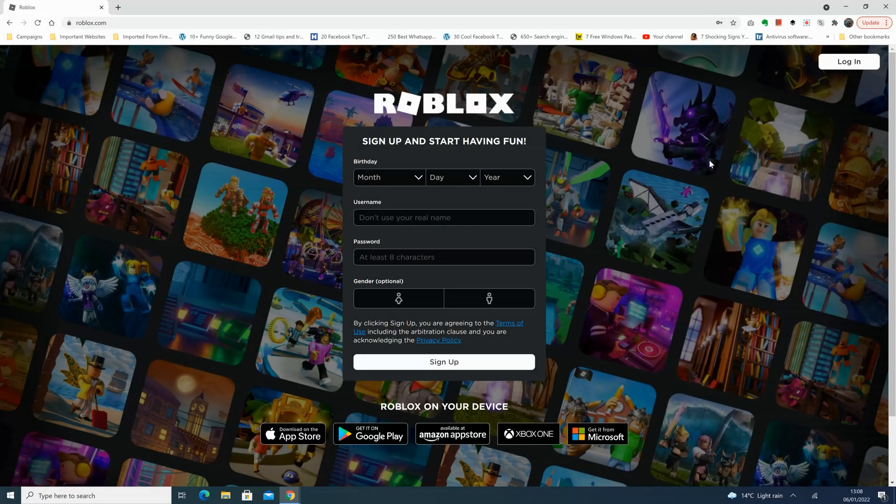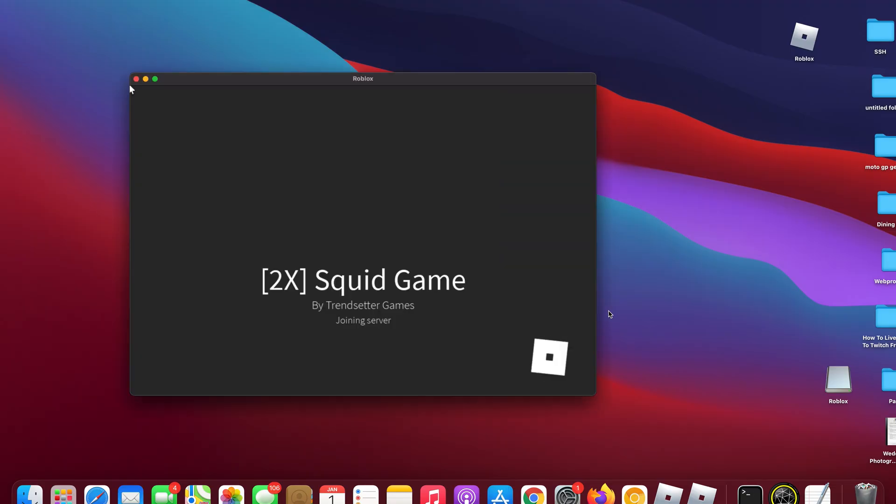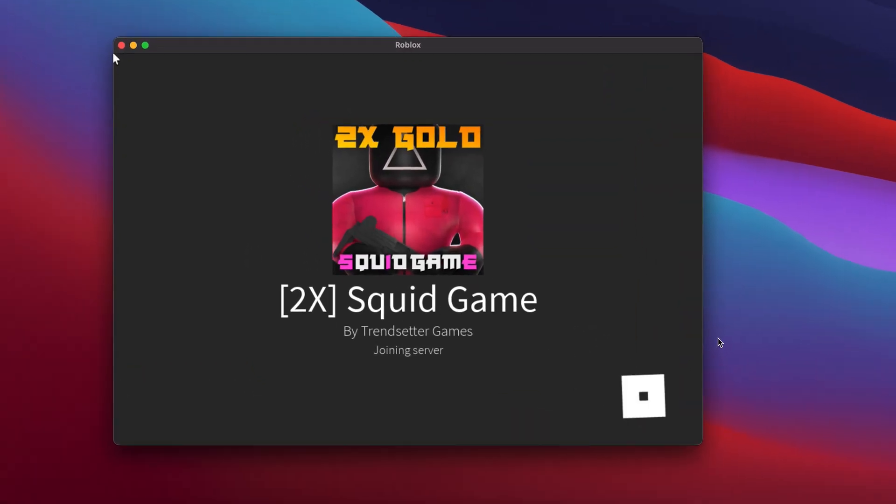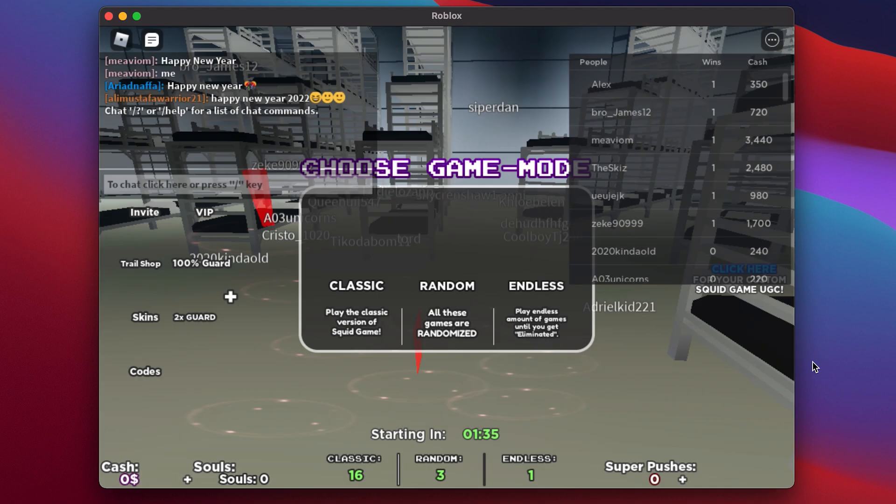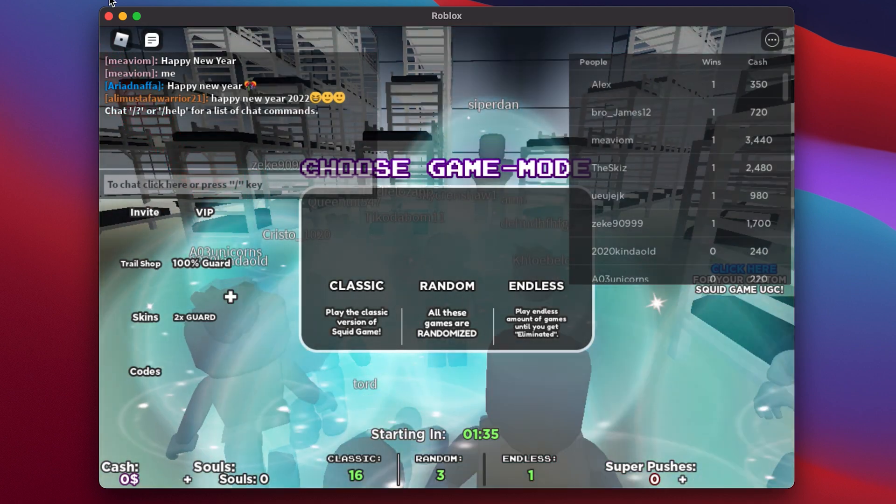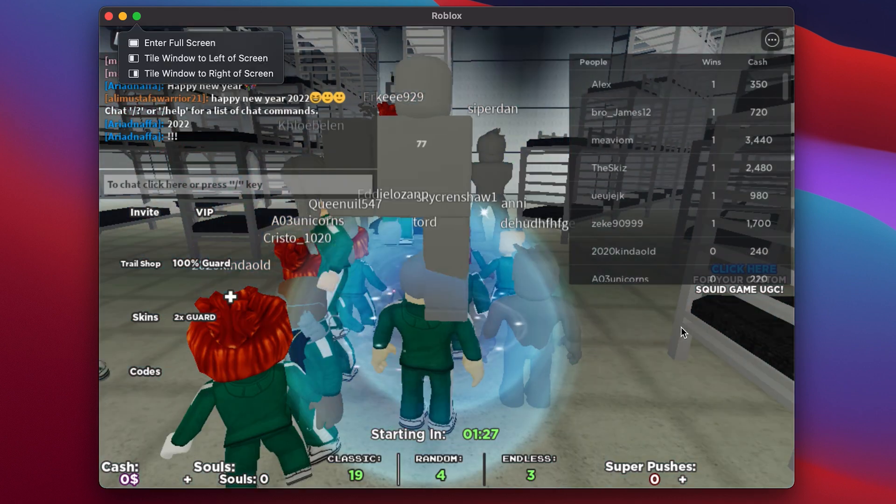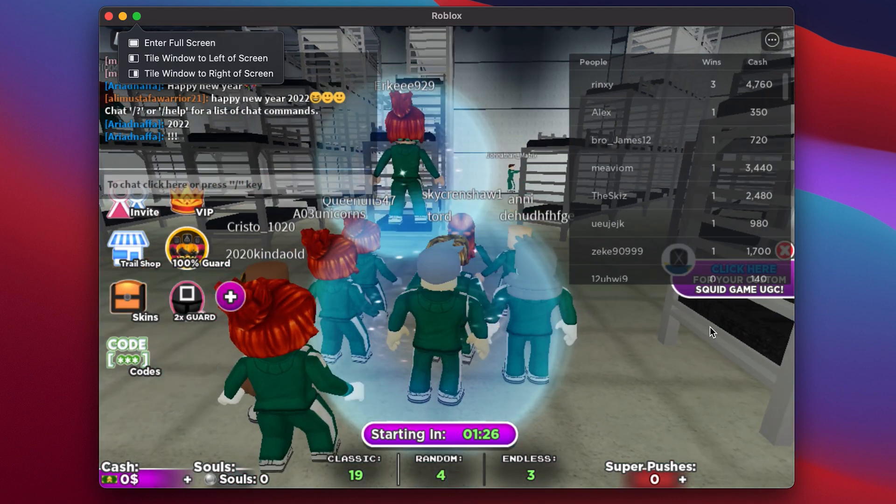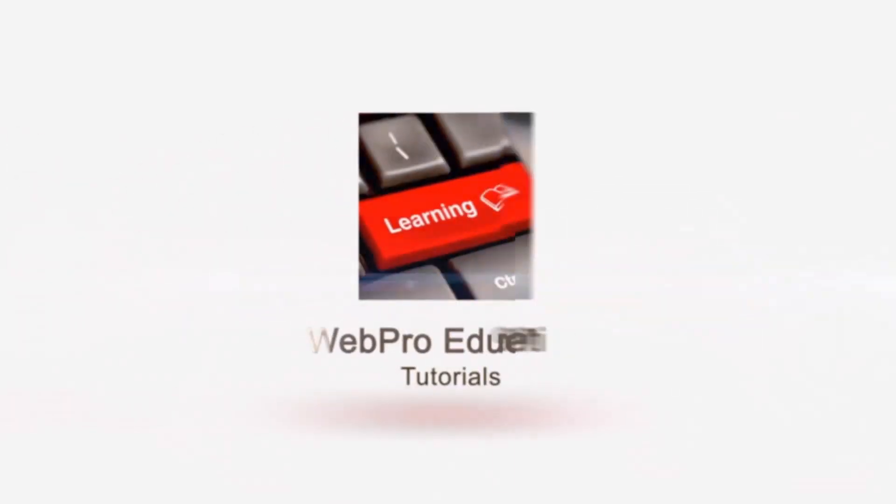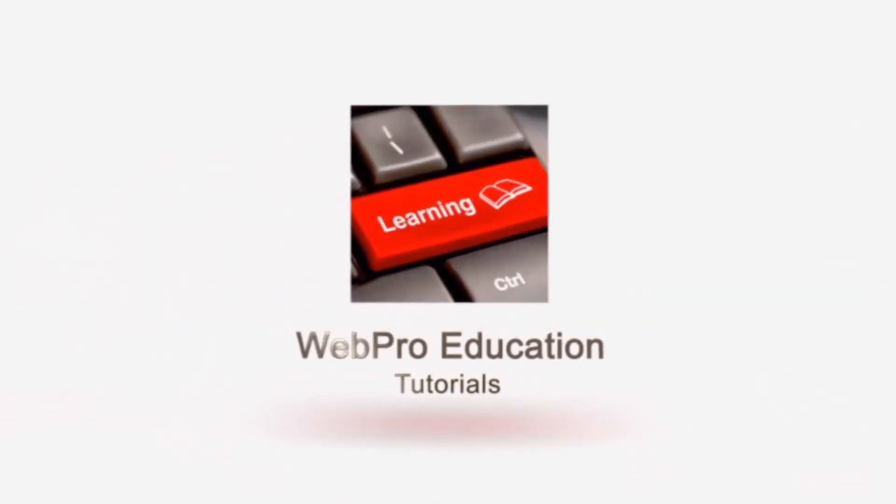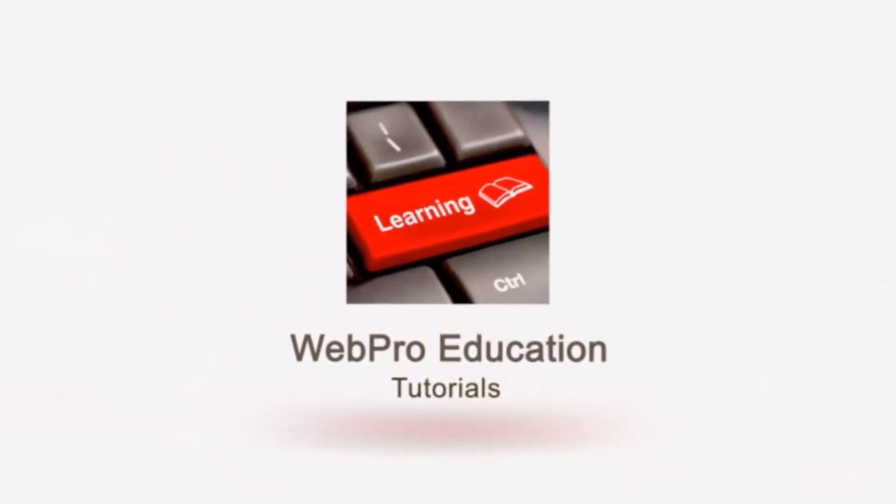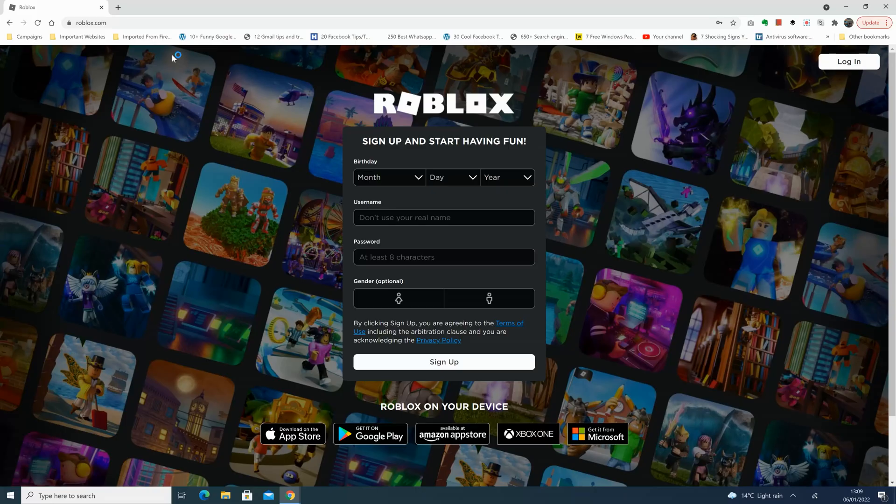Same goes for Mac, same goes for iPhones and Android. You have to download and install. In fact I'll leave all those videos linked in the description below, but for this video we're looking at a Windows PC and how to install Roblox.